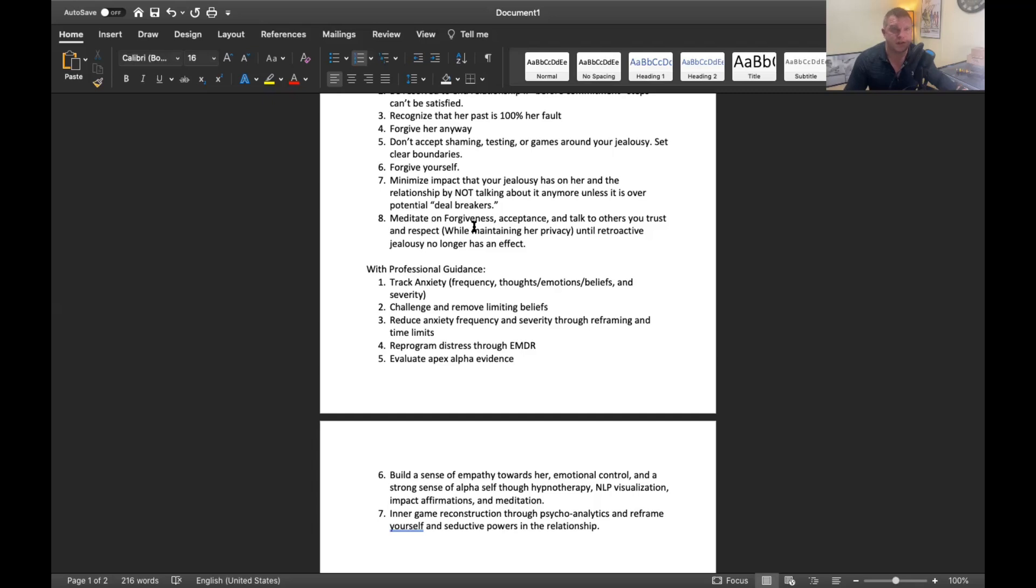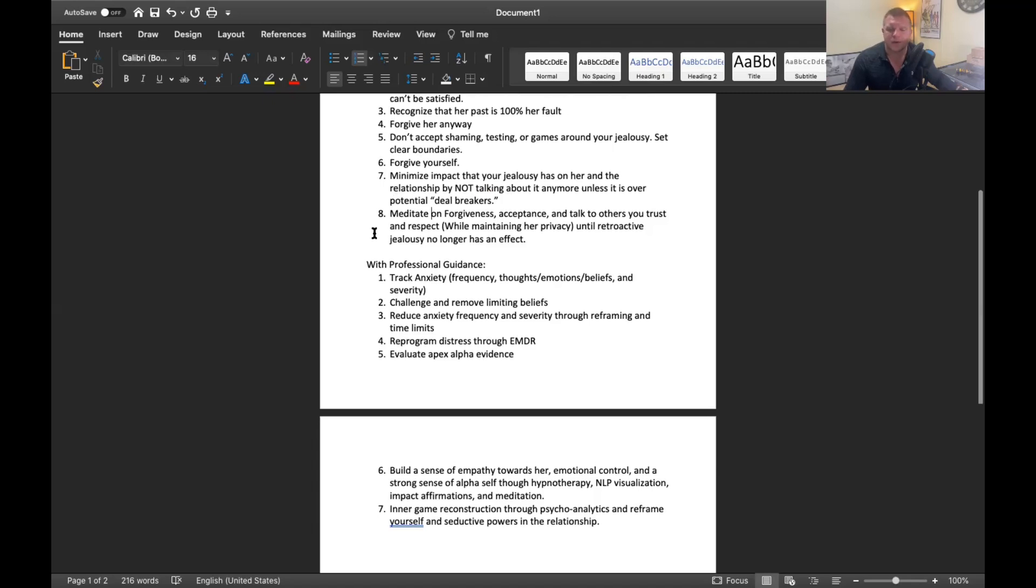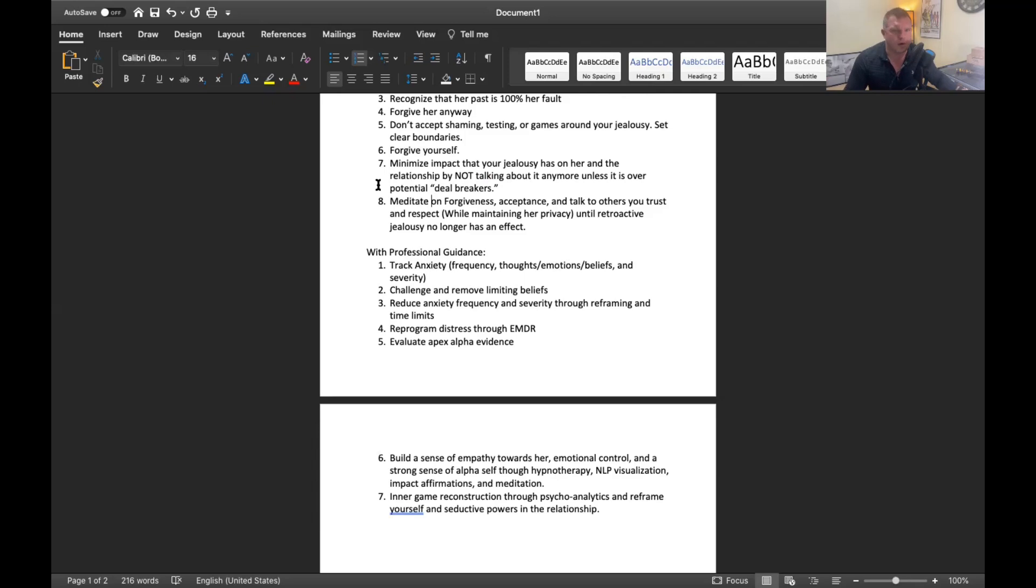The only exception would be things that are deal breakers. So if you come across some information or something happens that is way different than what you thought or realized, then you're going to want to maybe address that. But other than that, stop talking about it, stop bringing it up. This is something for you to handle now because the more you bring it up, the more insecure you're going to seem and the more problems you're going to create in that relationship.